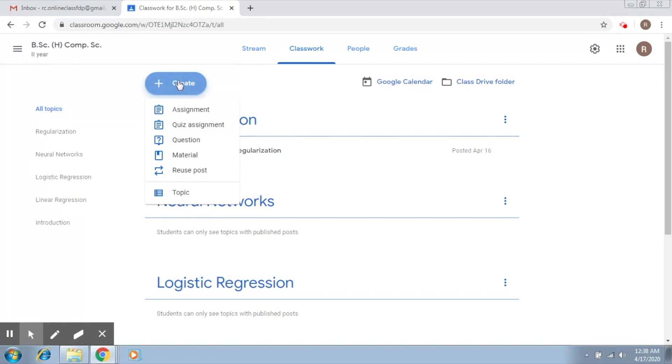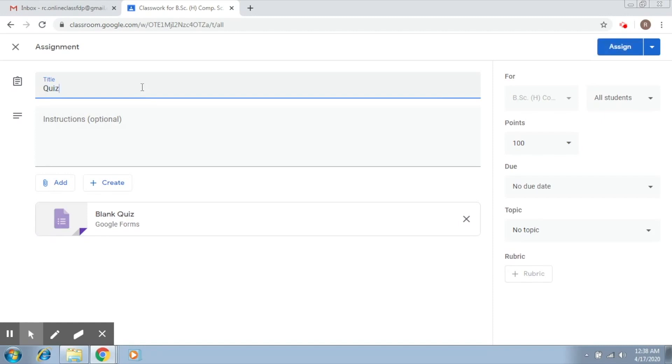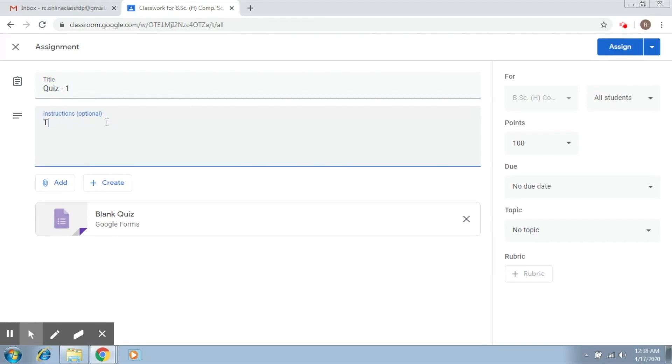Click on quiz assignment. Once you do this, you have the same fields coming up: a title, so let's say Quiz 1, any name, then any instructions that you would like to give, let's say the time duration is 10 minutes.